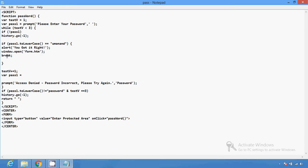If somebody inputs the wrong password, they will not be redirected to the other page. If somebody enters the wrong password, then access is denied — the message says 'Password incorrect, please try again.' You can also see the condition using password dot toLowerCase.